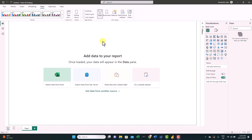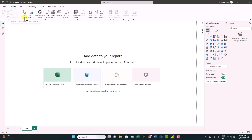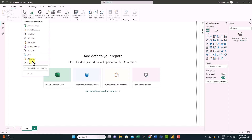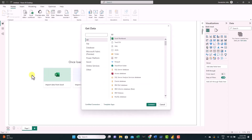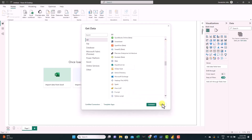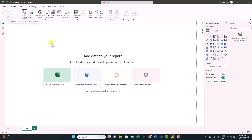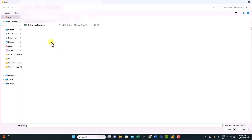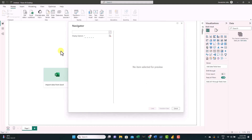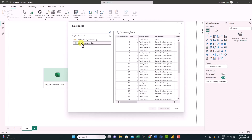Now we understand the general interface. The first step of creating a report is importing data. You can select it from here if you have Excel, or access it from the Home tab using Get Data. You can see a list of different data sources, and if you click More, you can see many different sources to import from. For this tutorial, we're going to use an Excel workbook — just click here, locate the Excel file, and the navigator will open listing all the sheets inside the workbook.